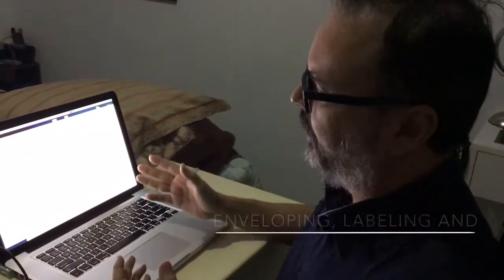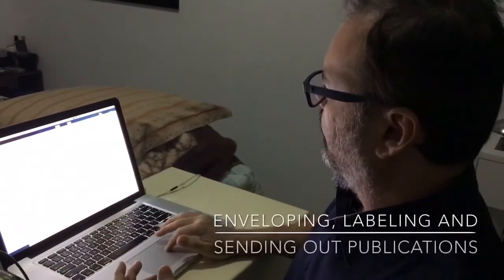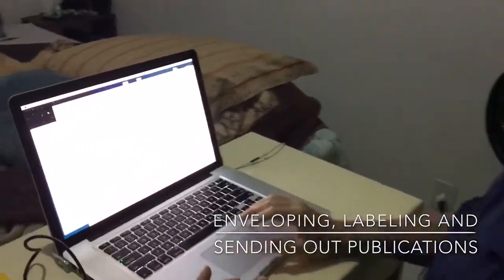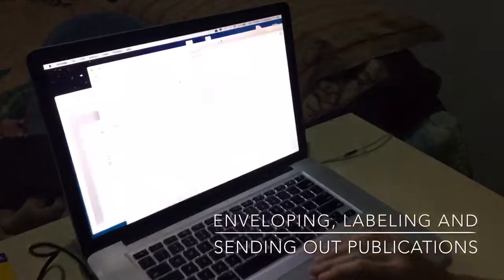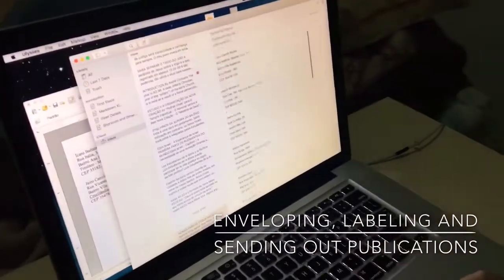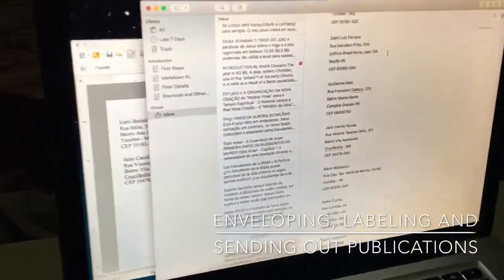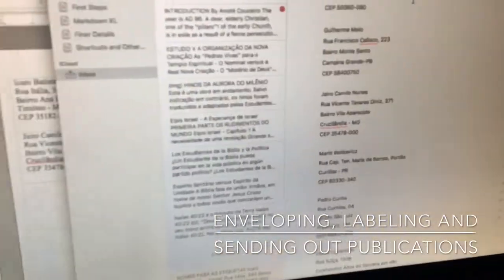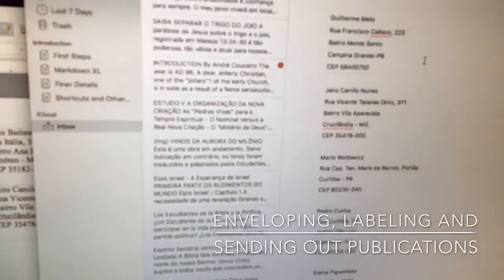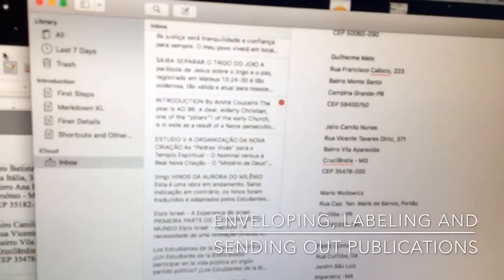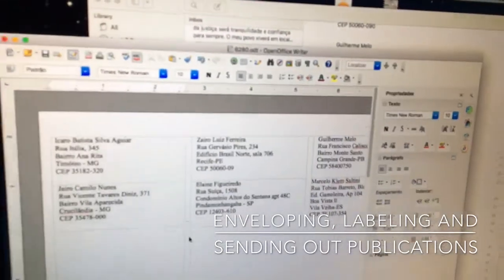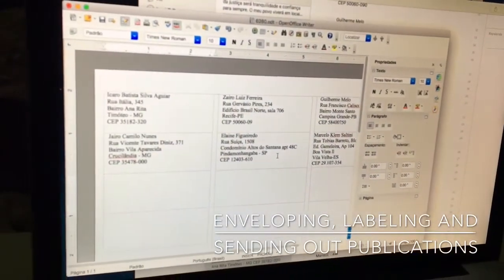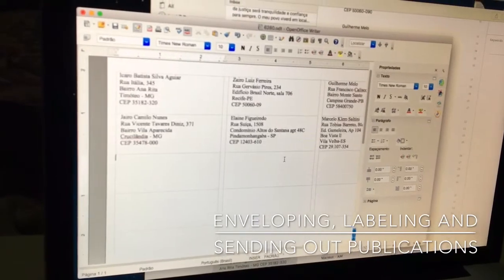So this is part of the process to have the labels ready. When someone requests a publication, we add that person's name to our list, and then when it's time to send the publications, we have to prepare the labels.